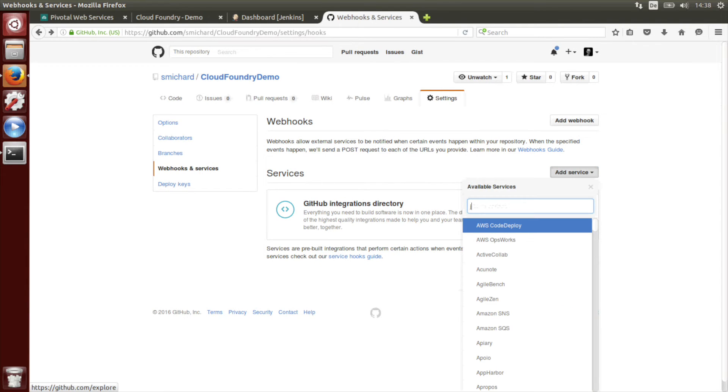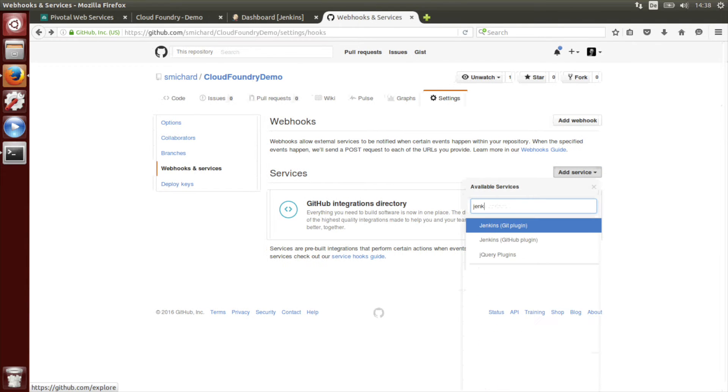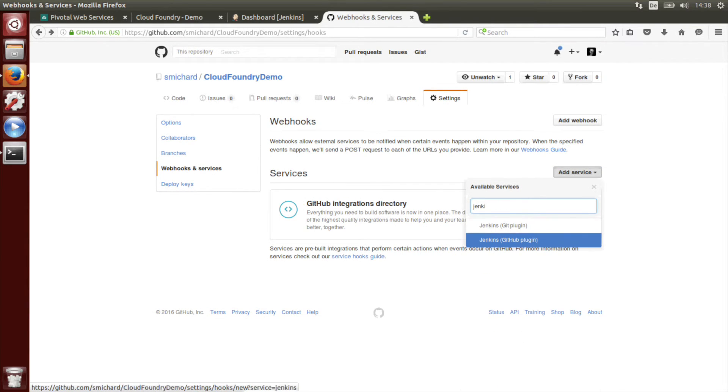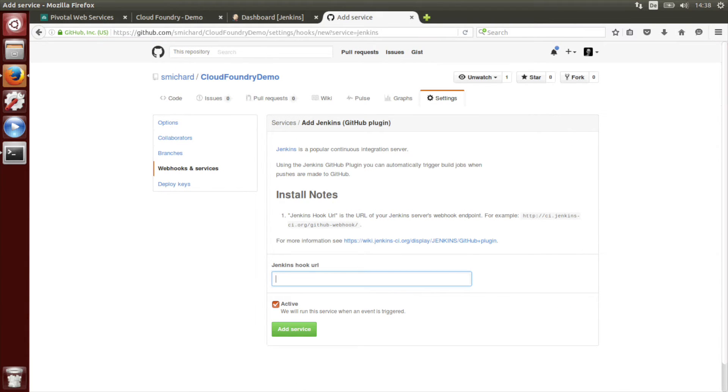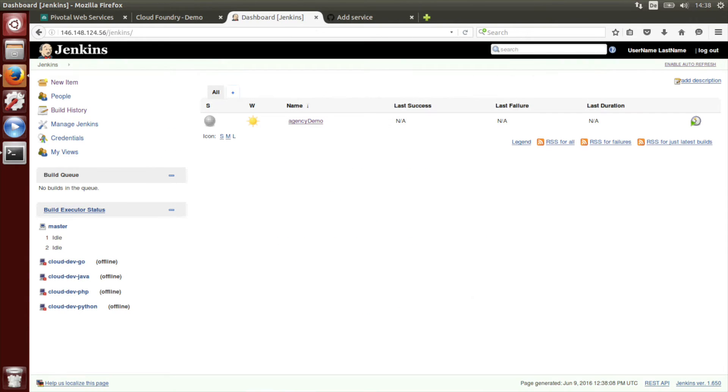Add service and look for Jenkins. We will choose Jenkins GitHub plugin.